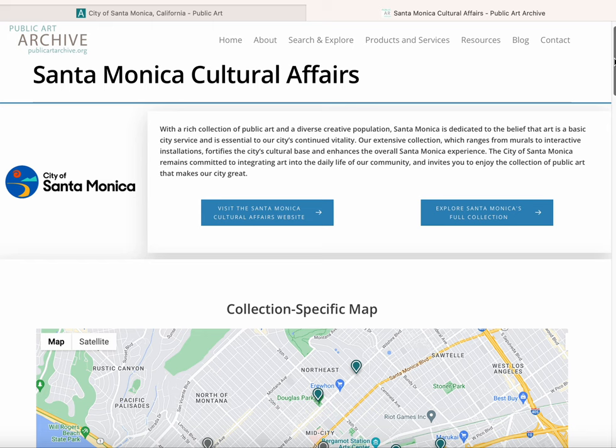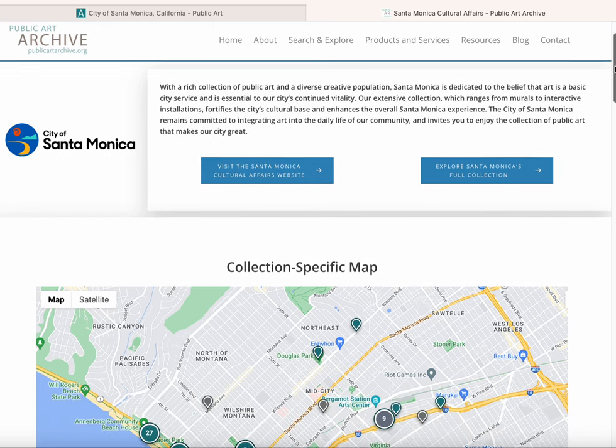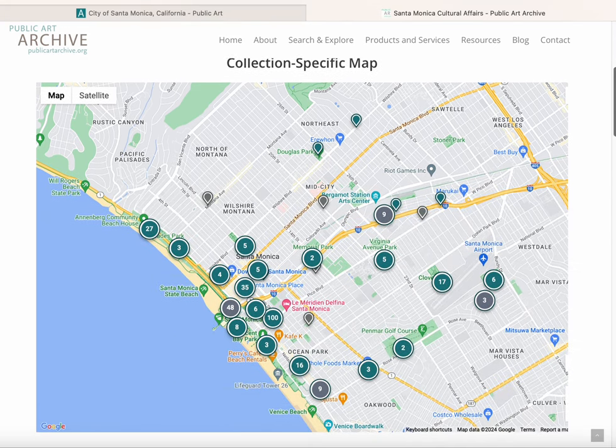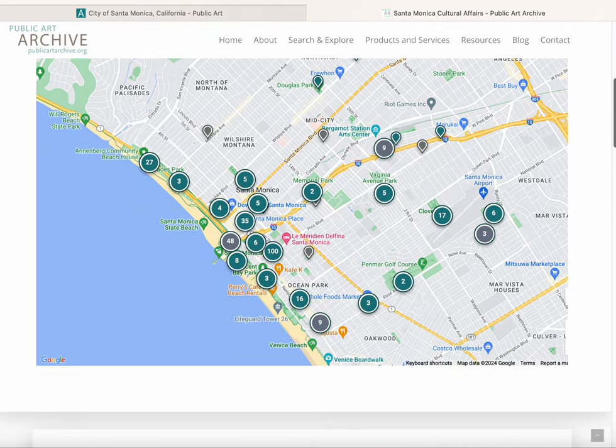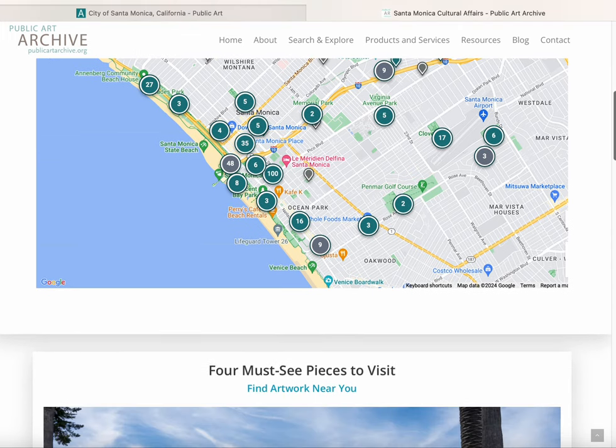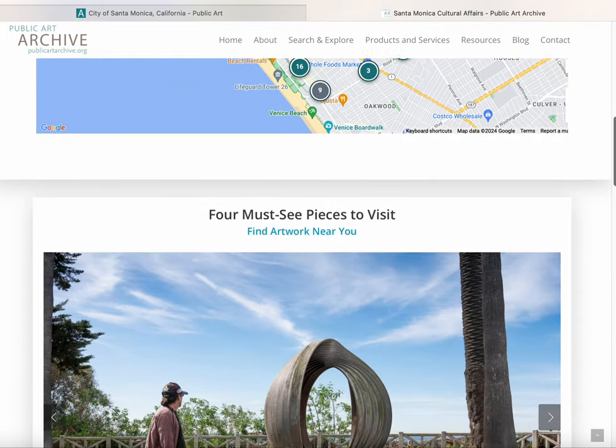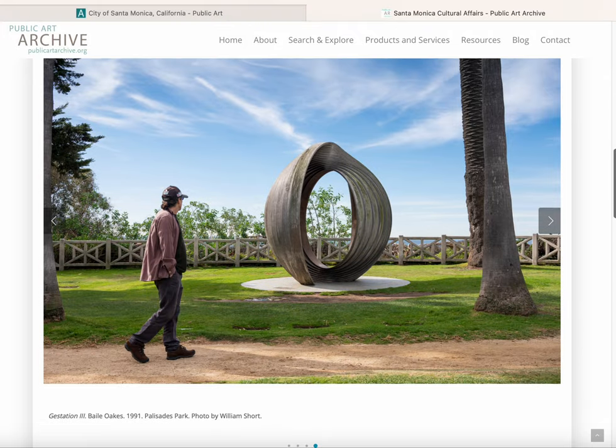You can highlight particular public art projects, feature your collection map, and get creative with how you display information to the public.